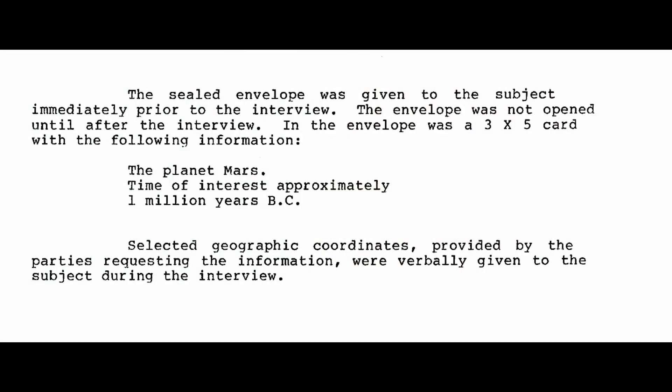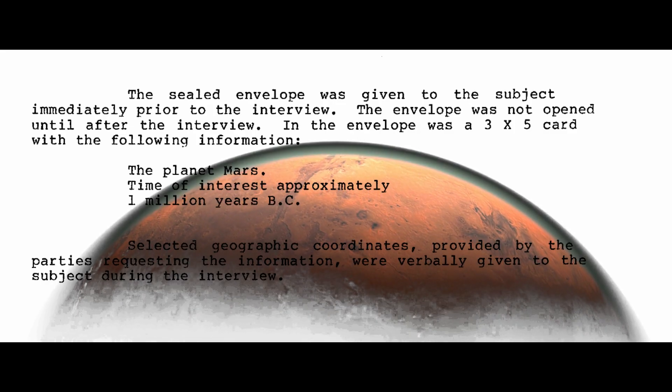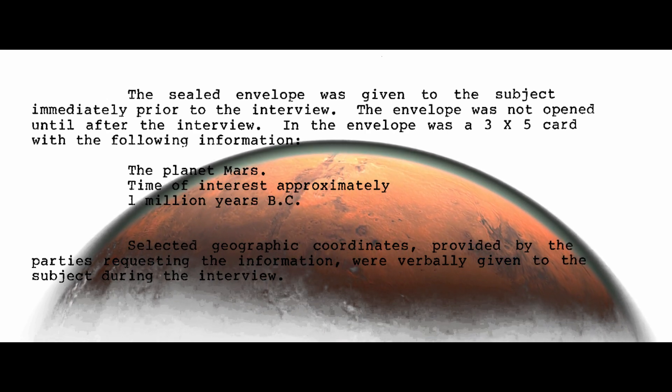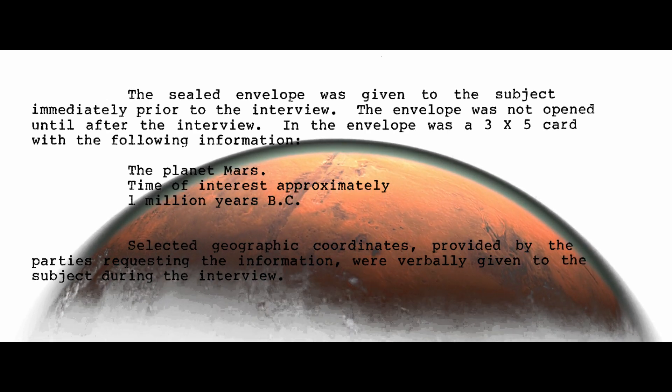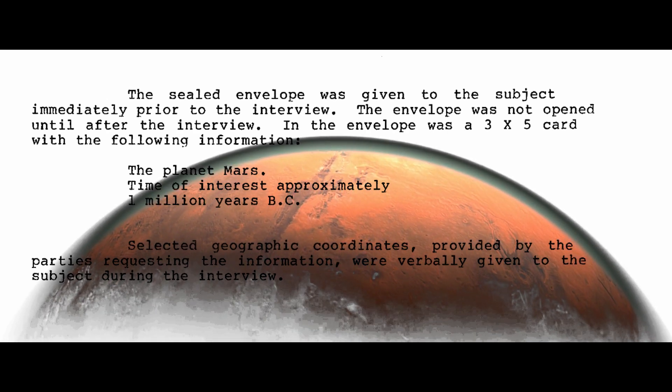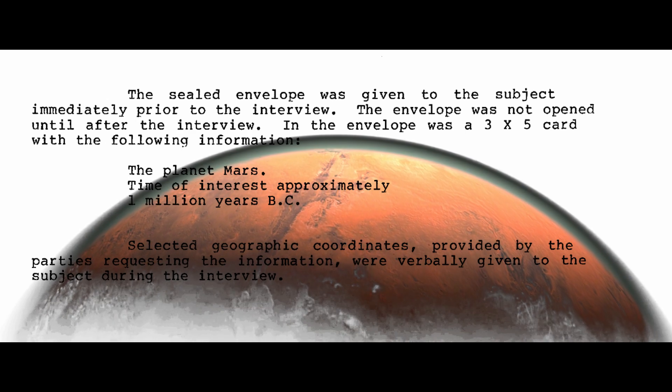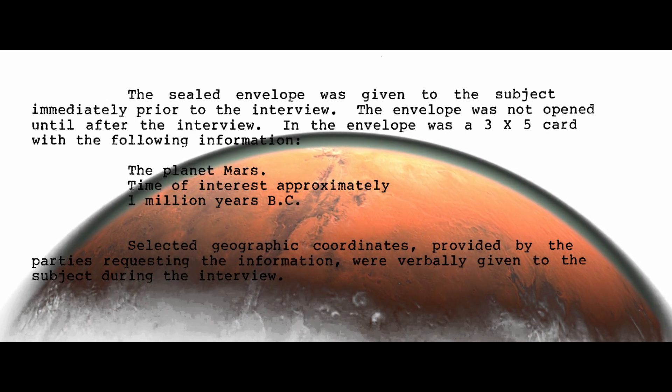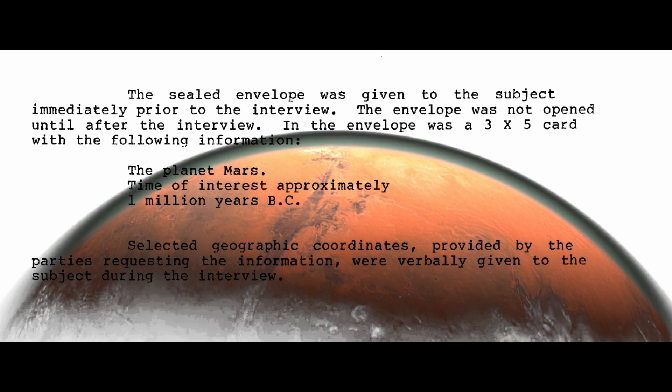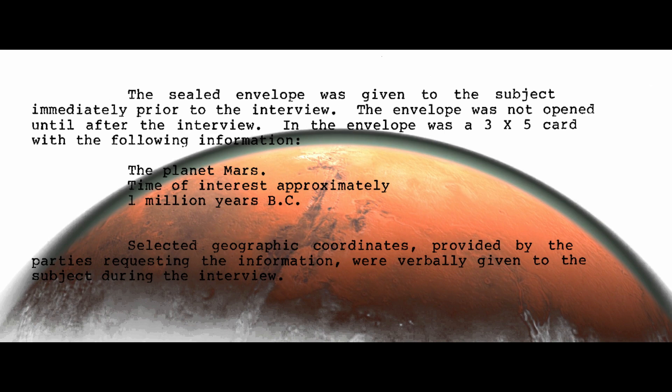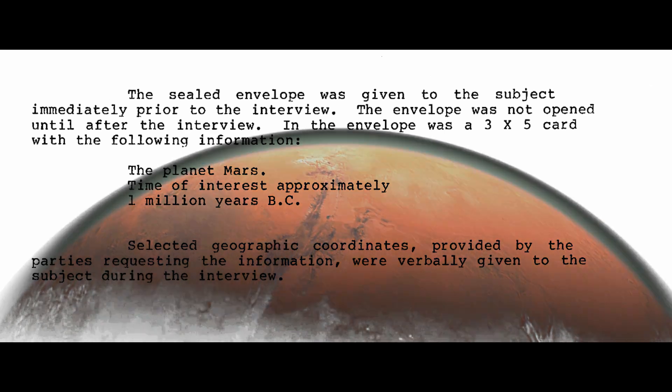The sealed envelope was given to the subject immediately prior to the interview. The envelope was not opened until after the interview. In the envelope was a 3x5 card with the following information: the planet Mars, time of interest approximately 1 million years BC. Selected geographic coordinates provided by the parties requesting the information were verbally given to the subject during the interview.